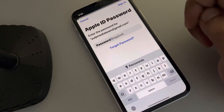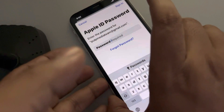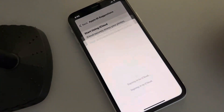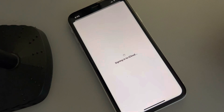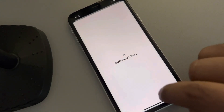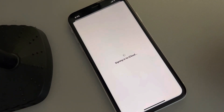Once you enter the password — hidden here for security purposes — it will sign you in to your iCloud account and connect this phone to your iCloud account.